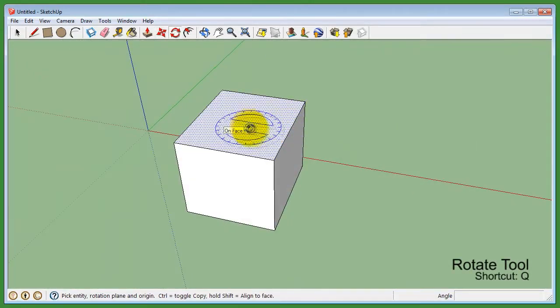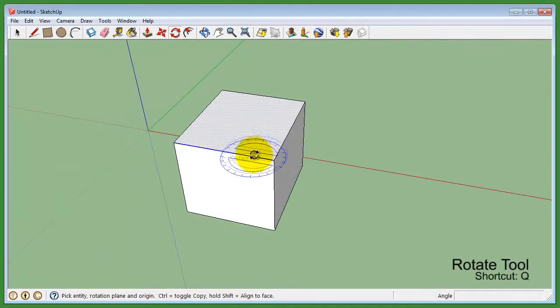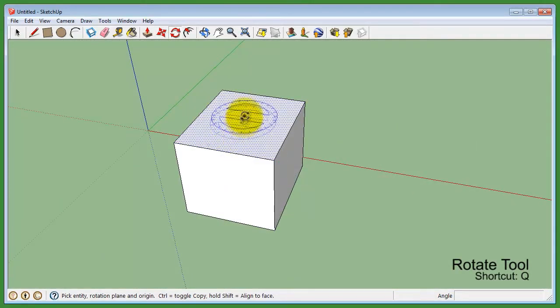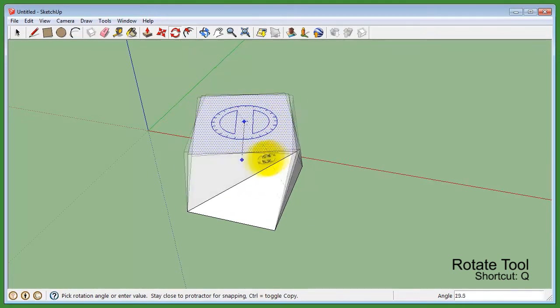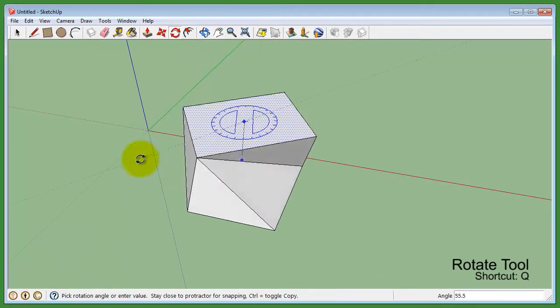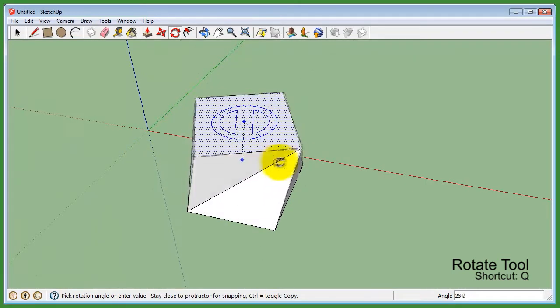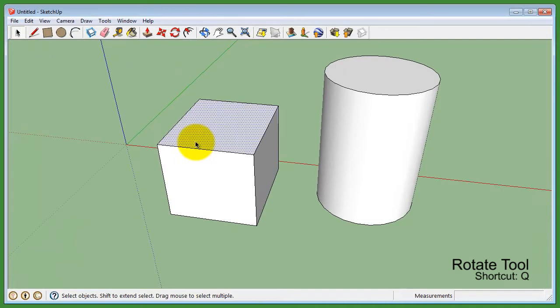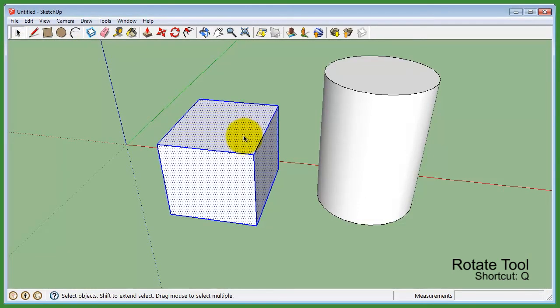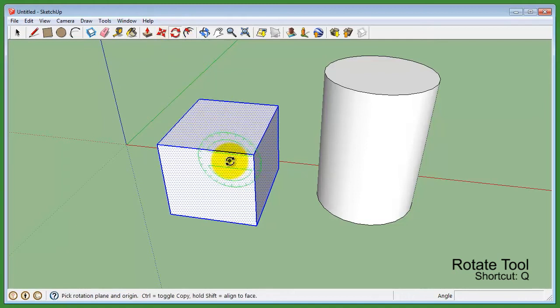The rotate tool allows you to rotate a selected face, edge, or the entire model along any axis. It is highly recommended to pre-select with the select tool in order to rotate properly.